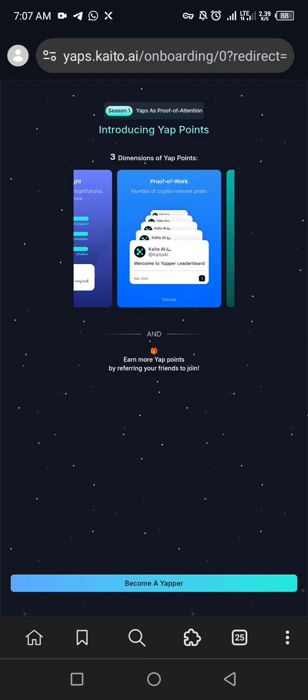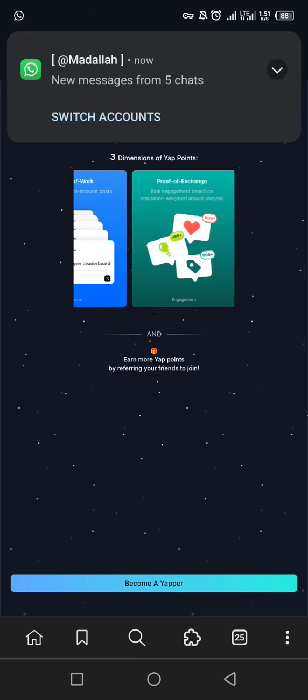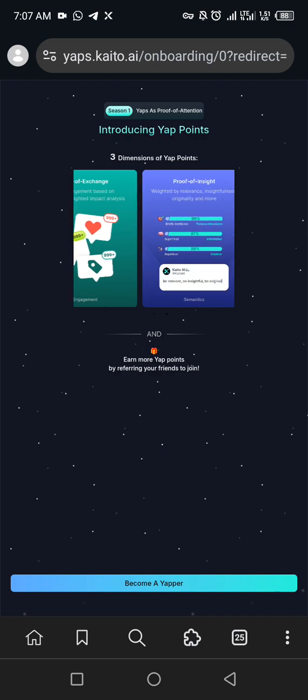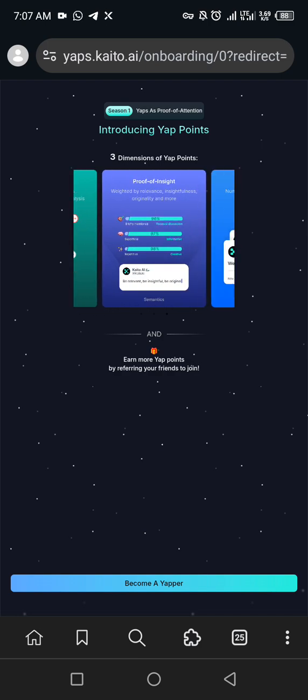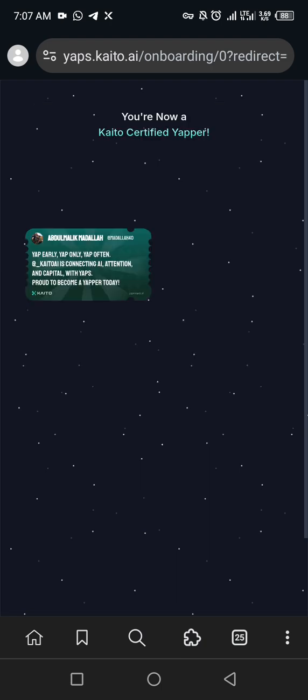So do have to like this video and we can continue. So here you can see it begins, begin yapping. So bringing up my name and all of that. You are now a Kaito certified yapper.